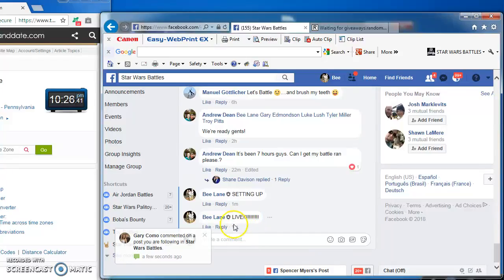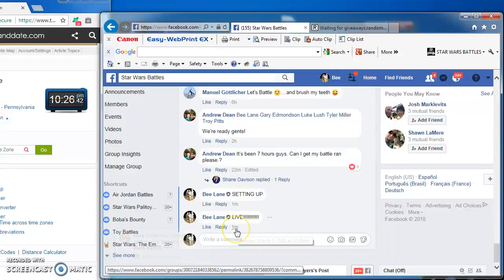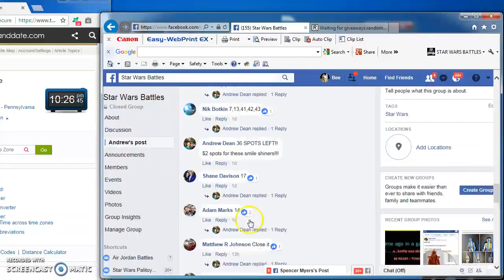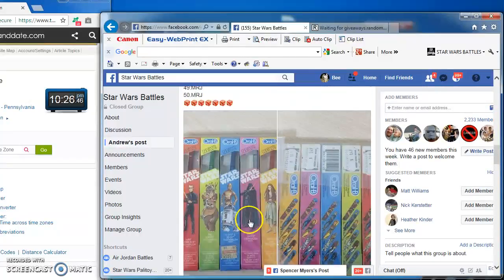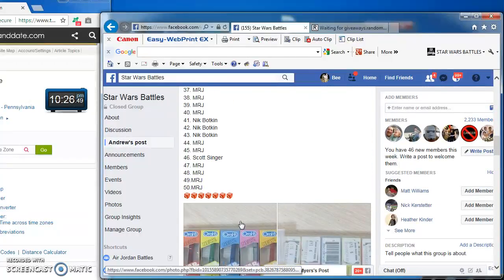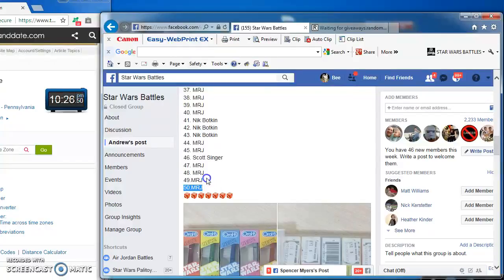Hey guys, we're live at 1026, sorry for the wait. Battling for Andrew's vintage Star Wars toothbrushes.